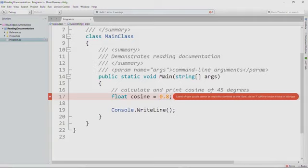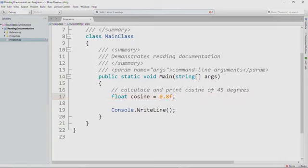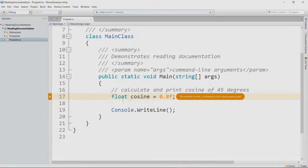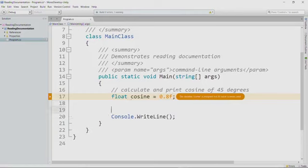The message here says to use an F suffix. And you certainly can. I tend to use lowercase f instead. So now we can compile fine. We get a warning that says cosine is assigned to, but its value is never used.